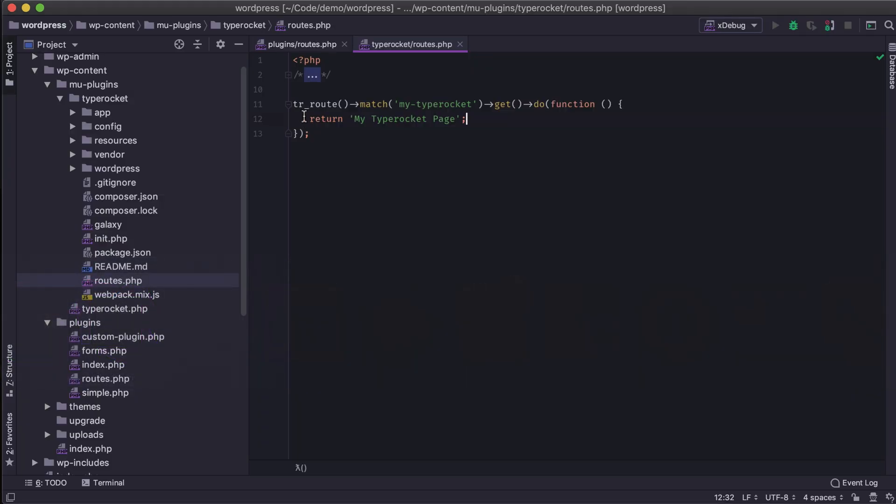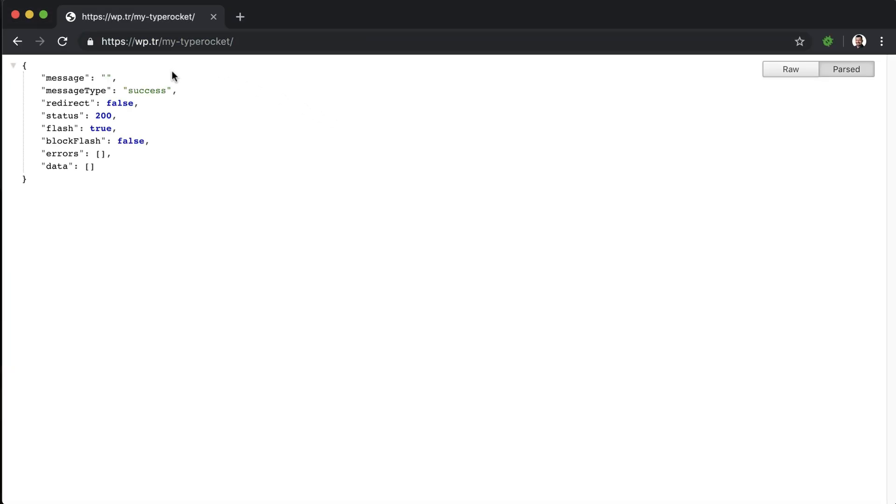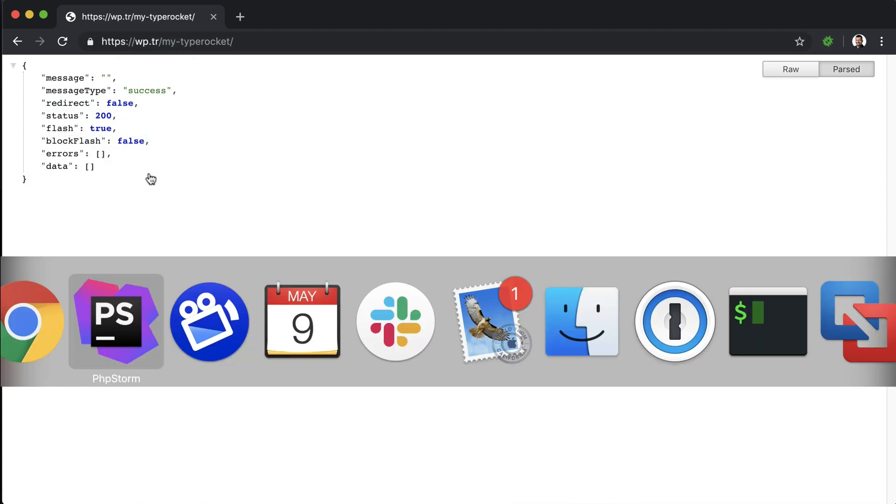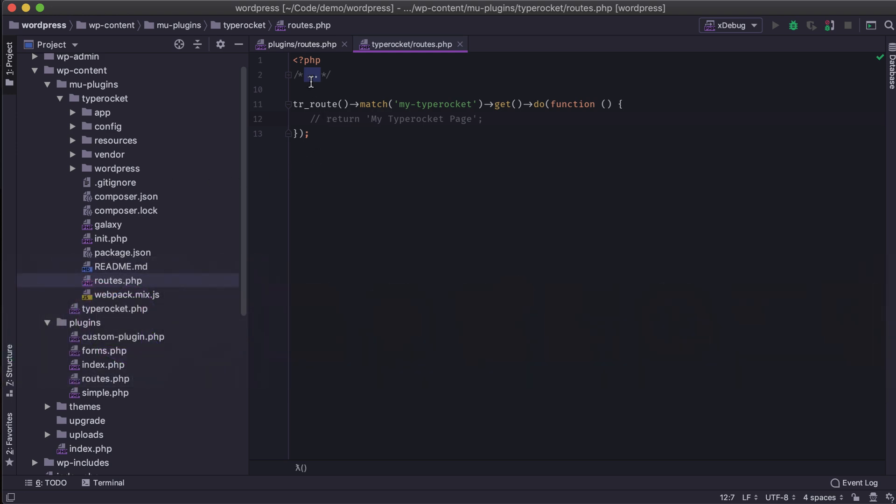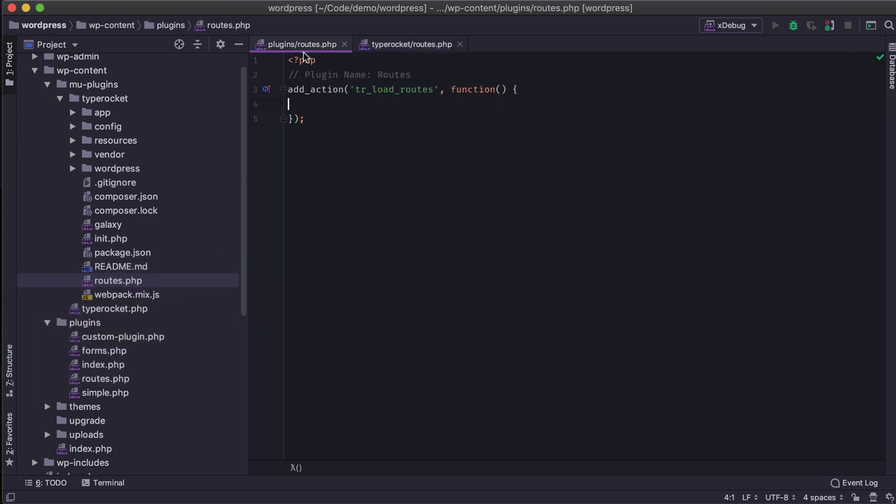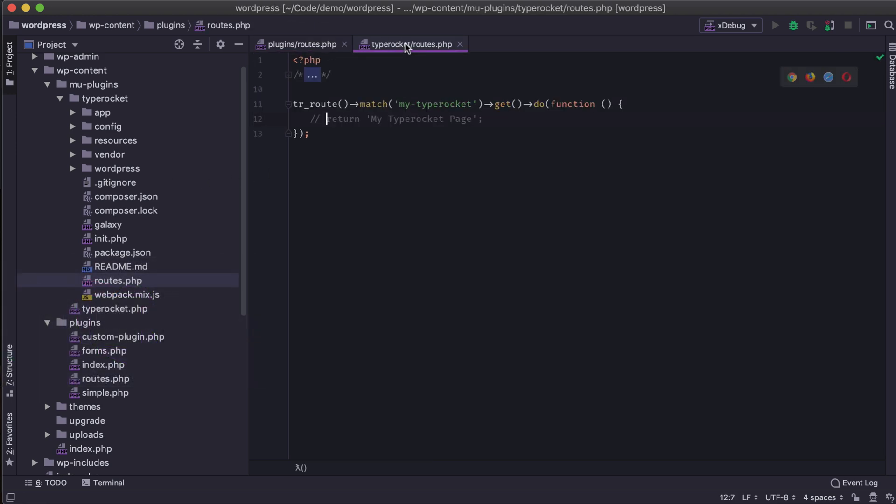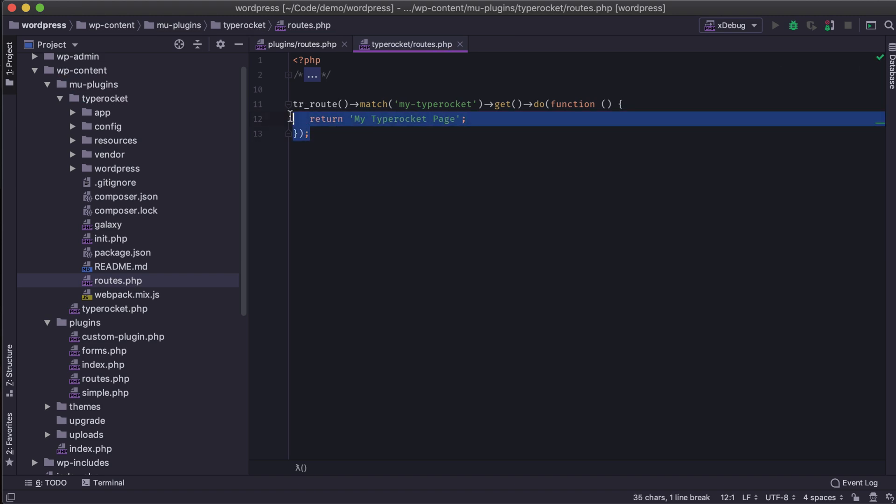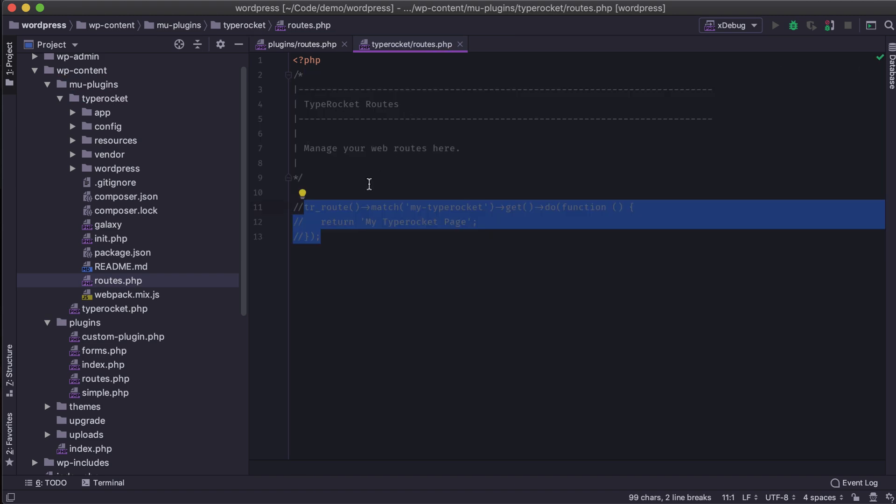If I was to comment out this, refresh it, it's going to load this data. And that's because earlier, I believe, nope, oh, I commented out what it returned. I didn't comment out the route itself.